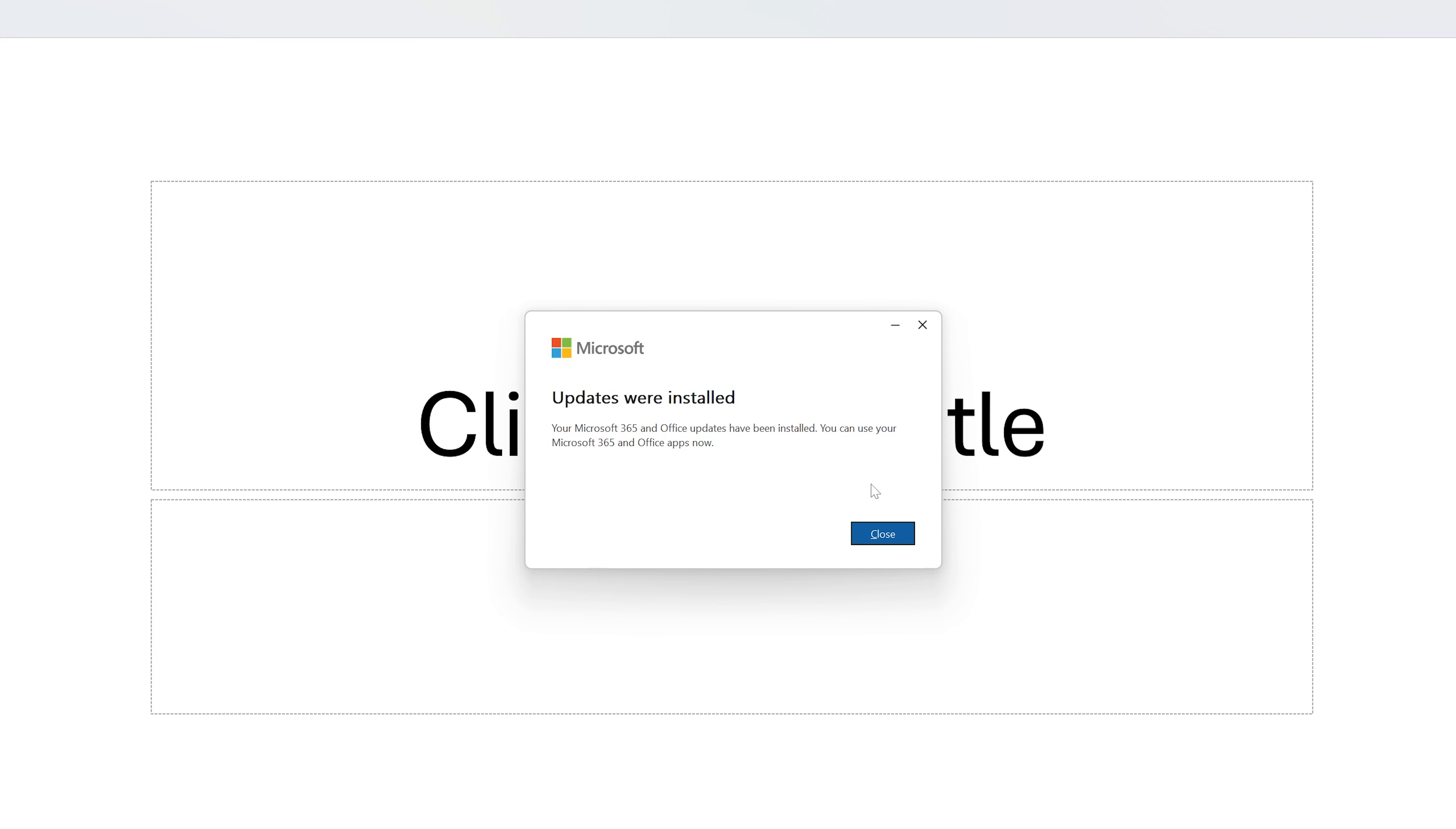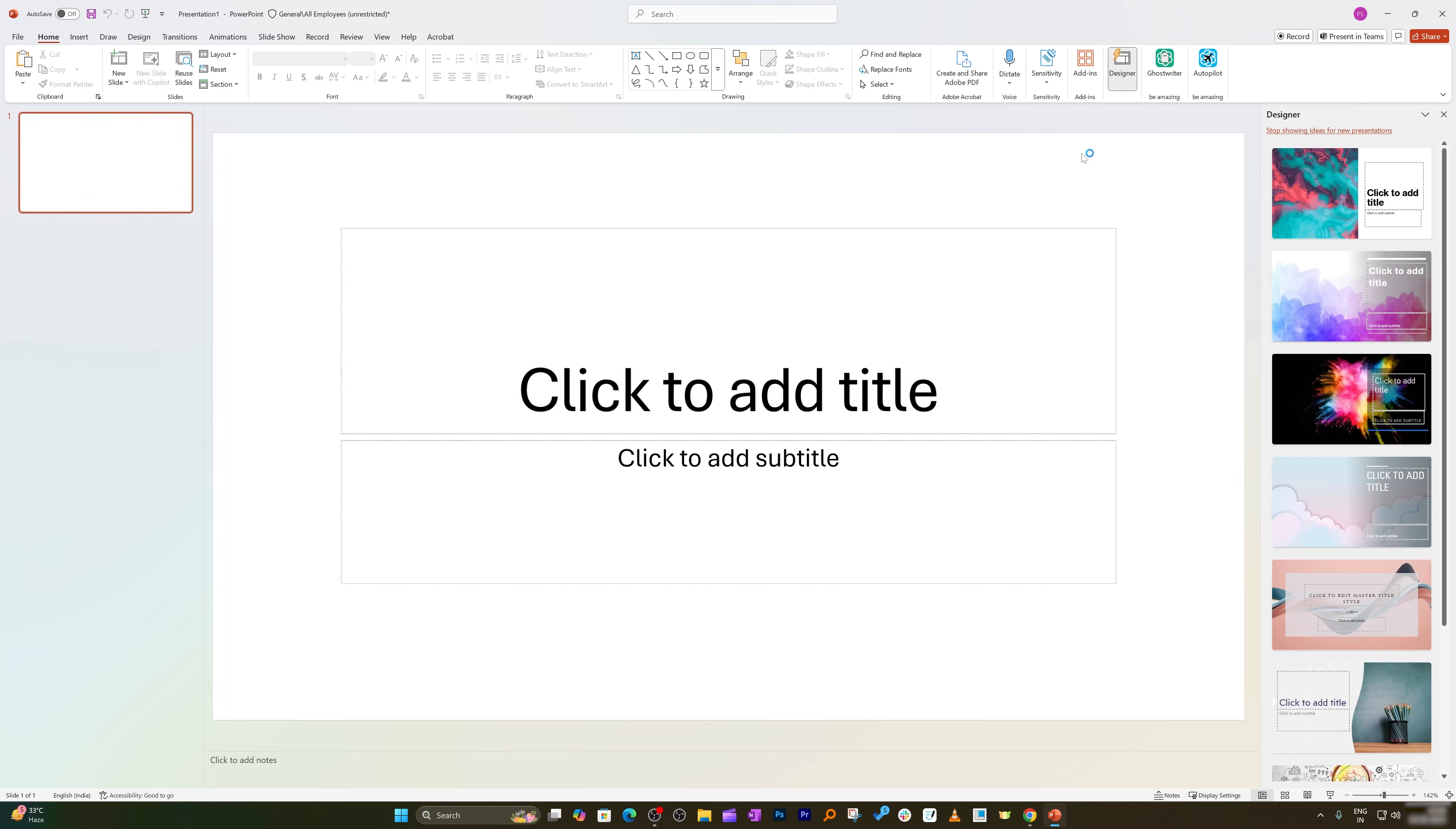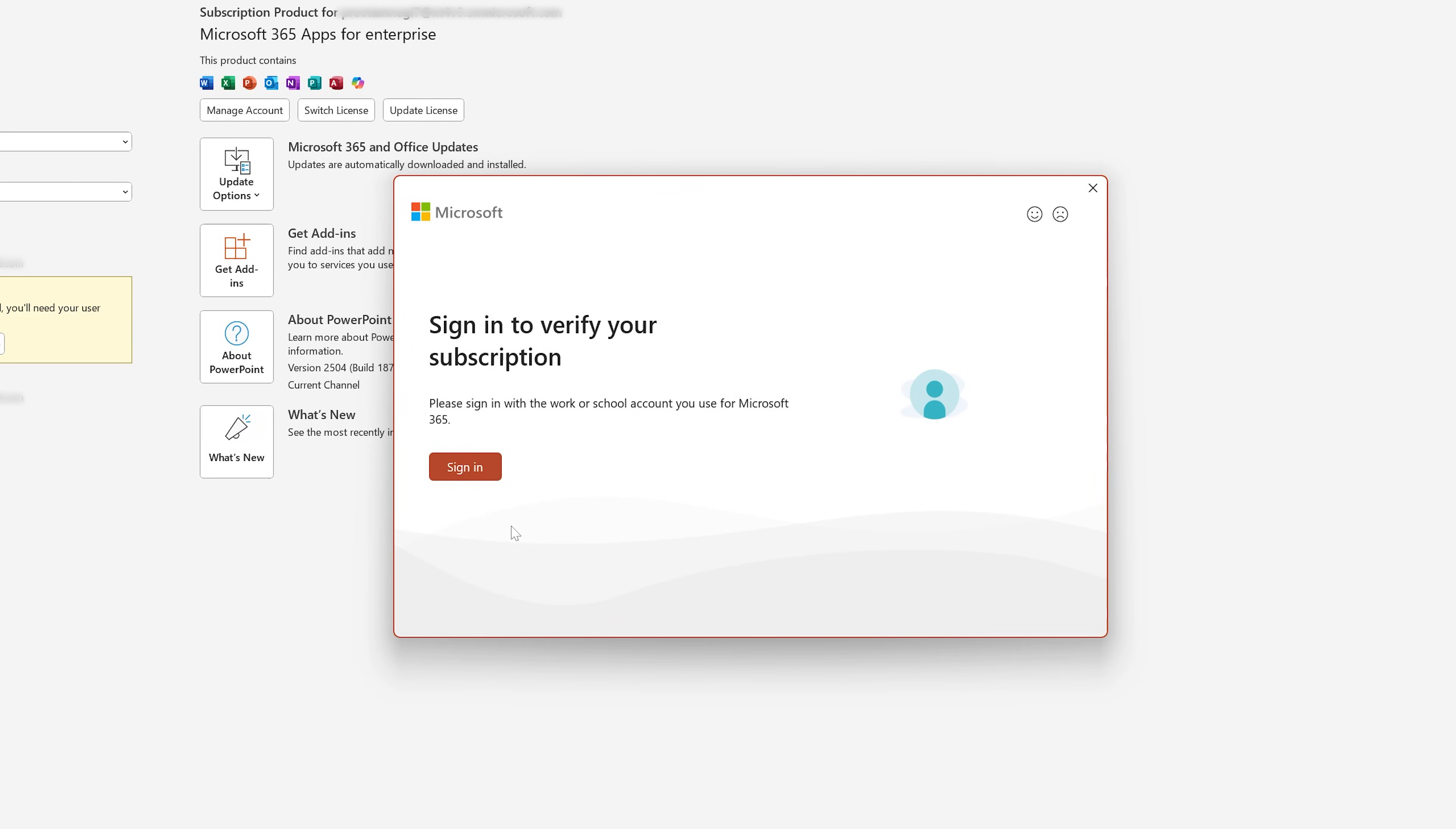But still I do not see Microsoft Copilot option here, so probably I need to restart Microsoft PowerPoint. And now again I'm gonna click on blank presentation and still I do not see it. So what I'm gonna do next is go to File, Account, and then click on Update License.